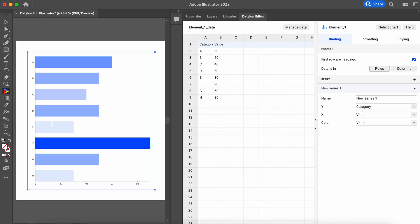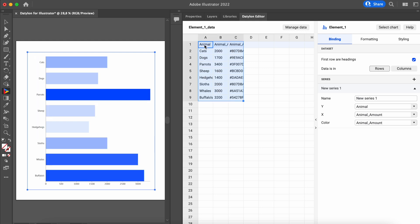Now you'll need some data to work with. In Datylon, there are a few ways to add data to your project. You can replace the dummy data by typing or pasting your own data into the data sheet. You can also add your own data sheets and workbooks by clicking on Manage Data.